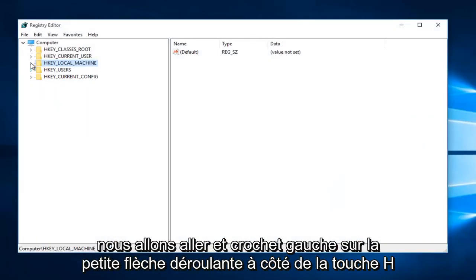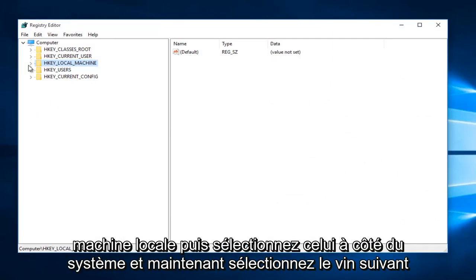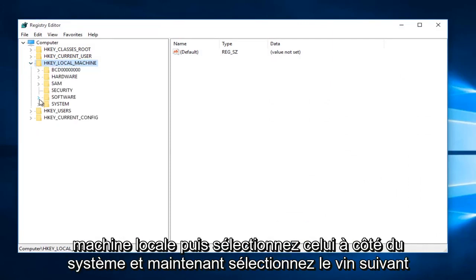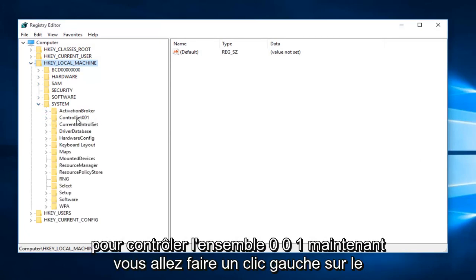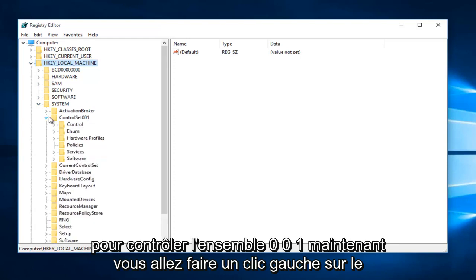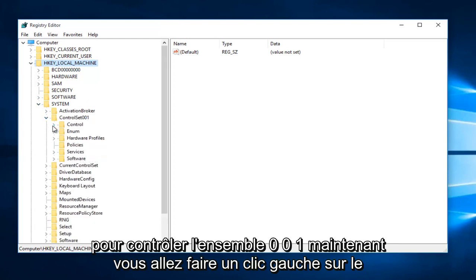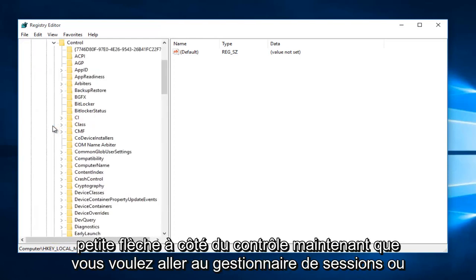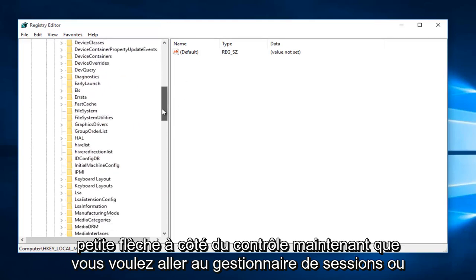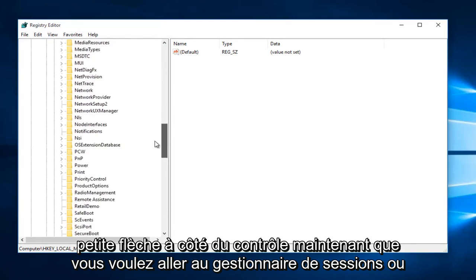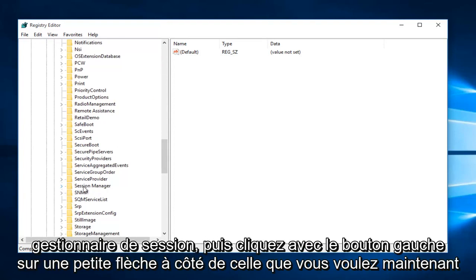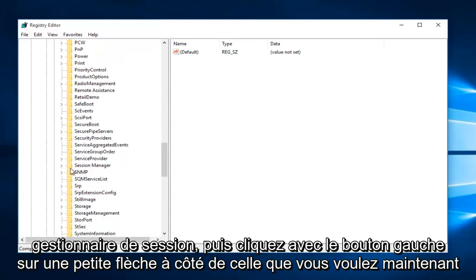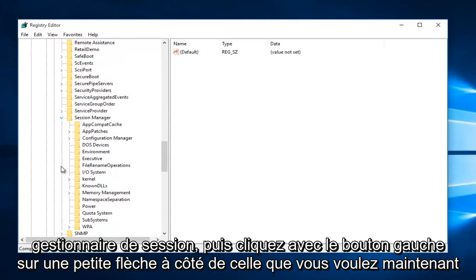So we're going to go and left-click on the little drop-down arrow next to HKEY Local Machine. Then select the one next to System. And now select the one next to Control Set 001. Now you want to left-click on the little arrow next to Control. Now you want to go down to Session Manager, and then left-click on the little arrow next to that.